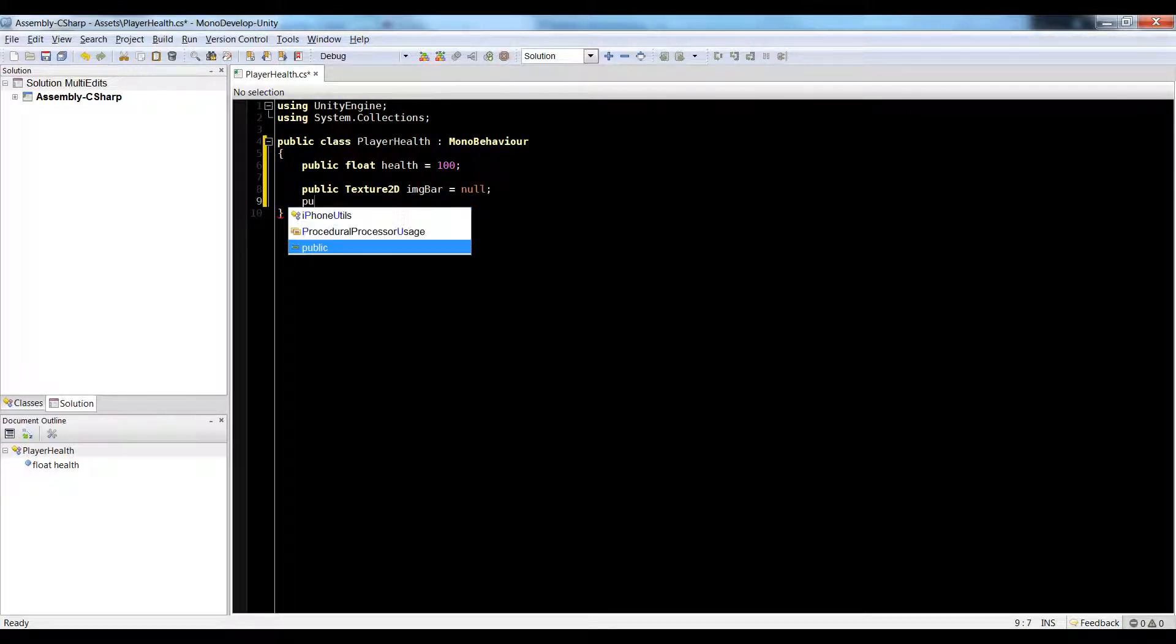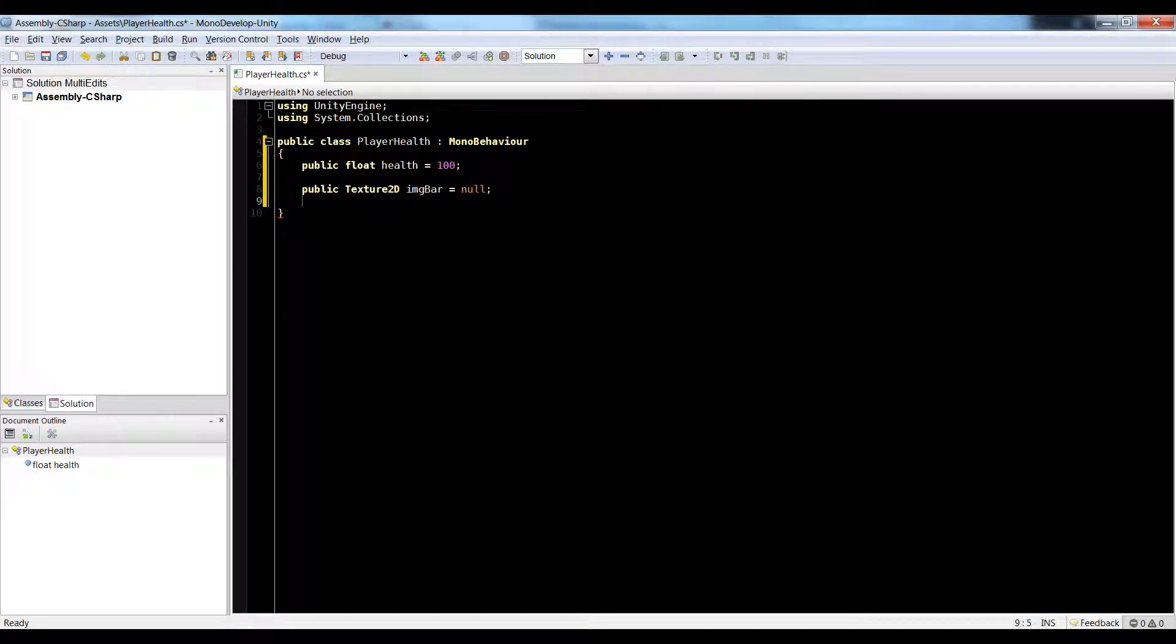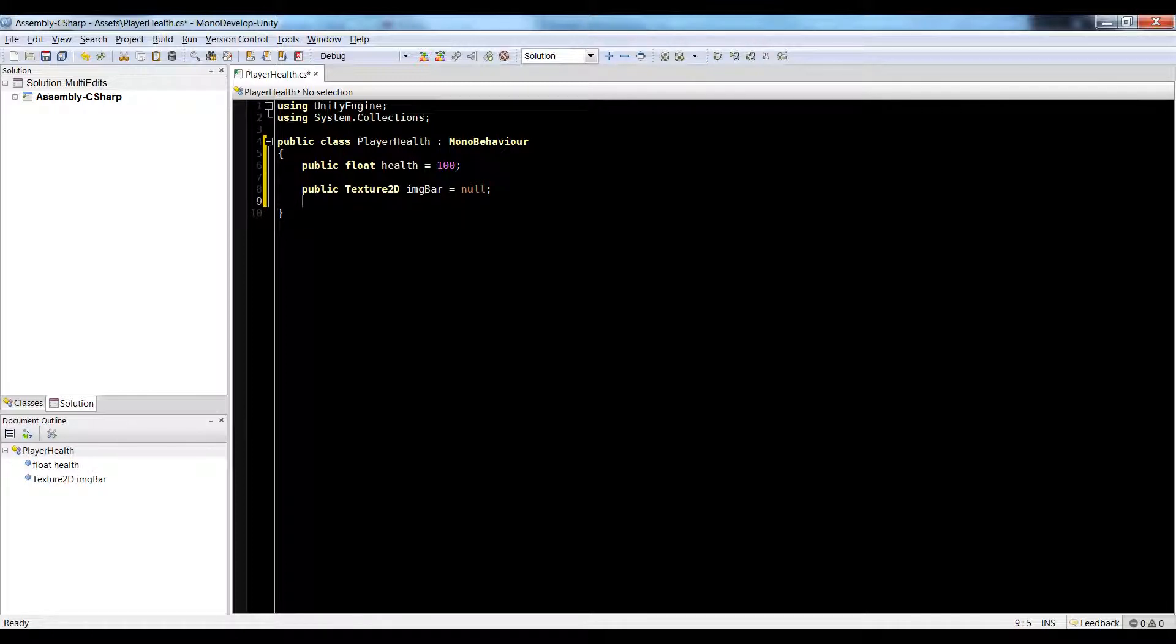I was going to make a reference to the player, but we're going to put this on the player. Why would we need to make a reference to the player on it?